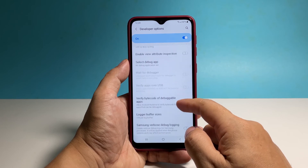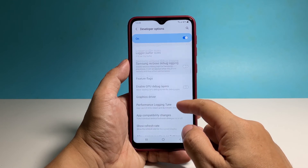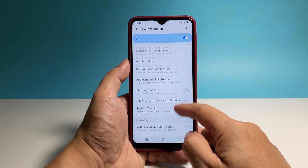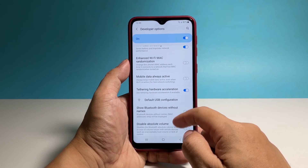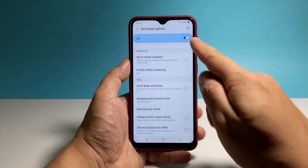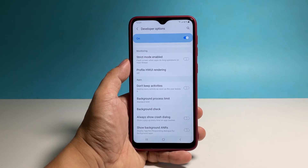If you wish to disable it back, all you need to do is tap the switch at the top right corner and it will be removed from the settings menu.